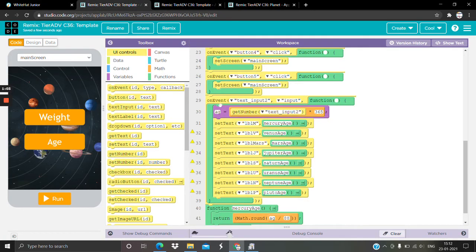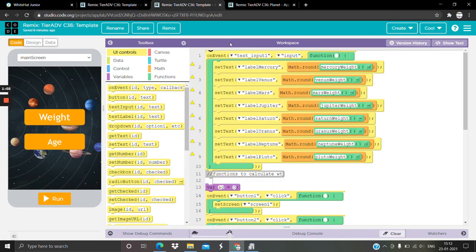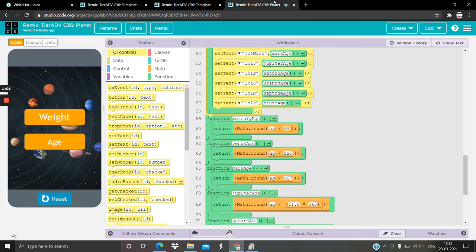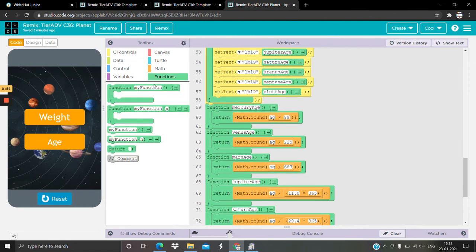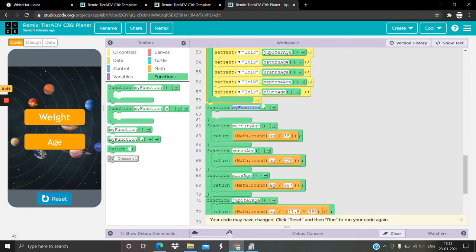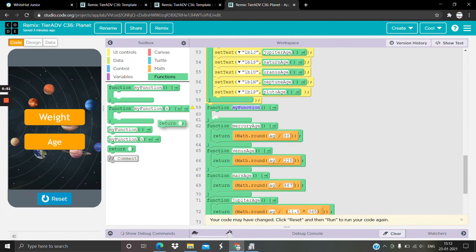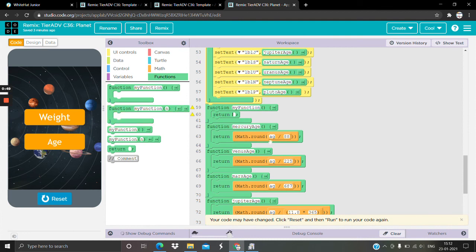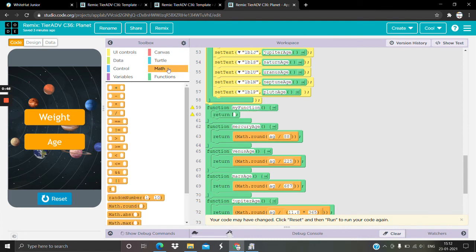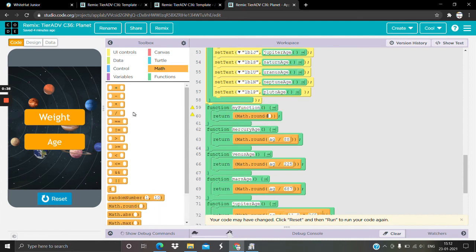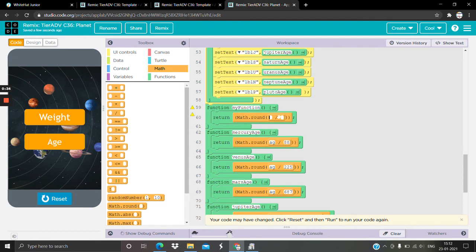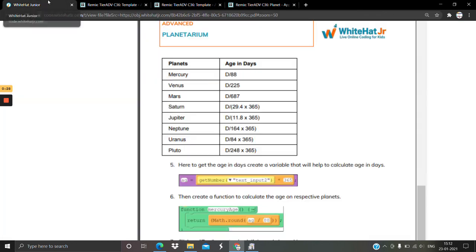Same thing you're supposed to do like this. See, create a function and name it as mercury_age and return. Go to return and you're gonna have to go to math, take a division operator. Okay, but you don't want them in a point, so you round it up. So you just go take math round and then put the division operator. Fine, that's all. Age divide by 88. For this, age divide by 255. That's all.